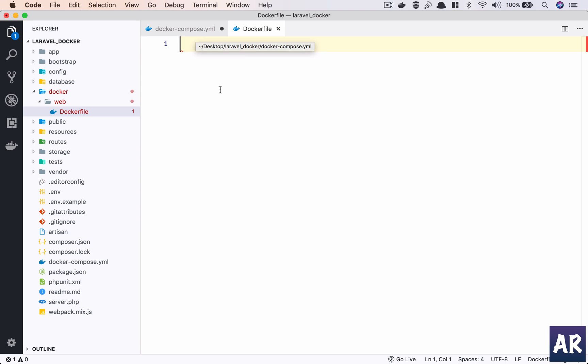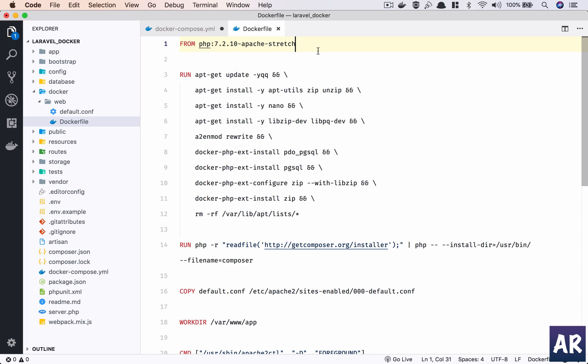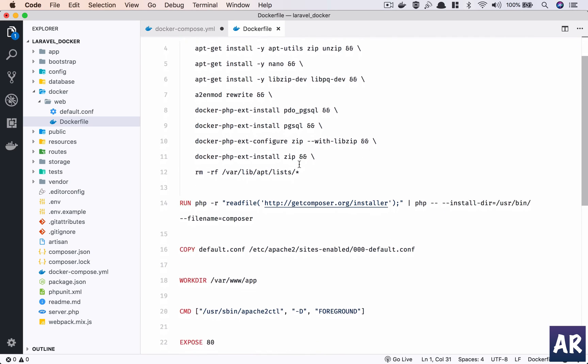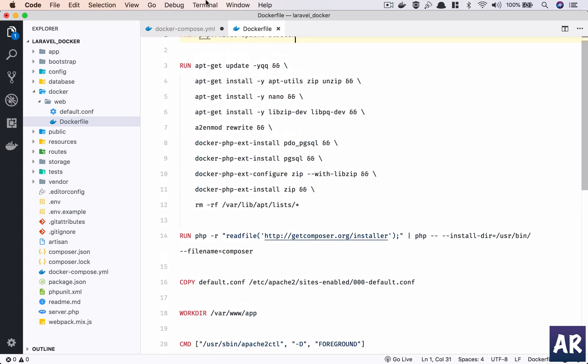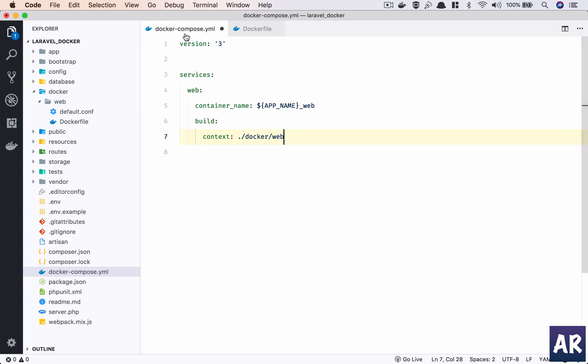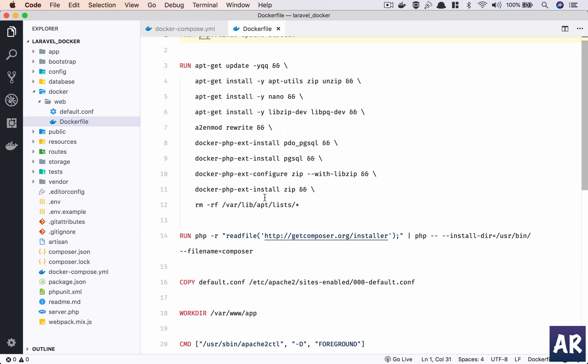Now what this Dockerfile will do is define what image I need to use for the web server and what different components I want to install in the web server. I'm not going to type out the entire file, so I'll just copy paste it and then we will go line by line.